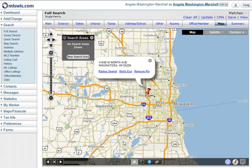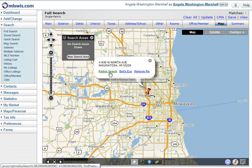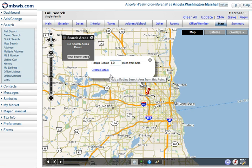I'll hit the locate button and it will map my location on the map. There it is — 11430 W North Ave. In the address bubble of the pin you'll see a link that says radius search. I'll click that.